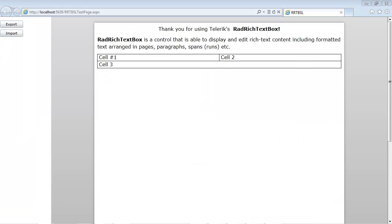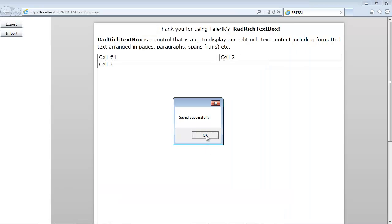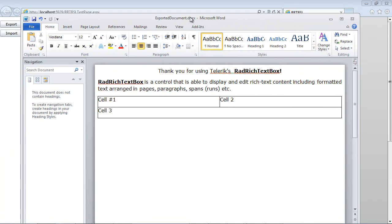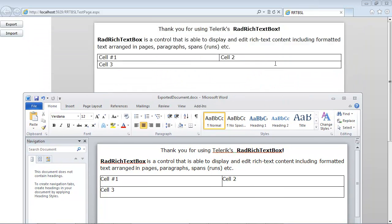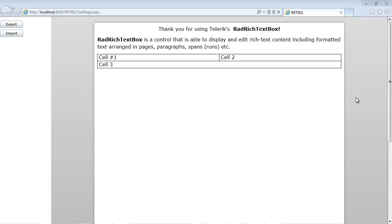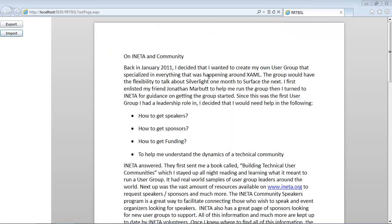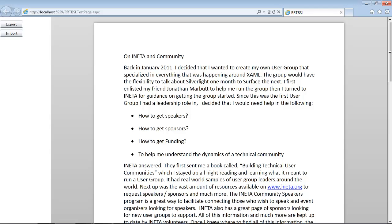Now we're ready to run the application. Once our application loads, we see we have our two buttons — Export and Import. If we hit Export and give it the name exported document and hit return, we get a message box that says file saved successfully. If I navigate to my Telerik directory and double-click on exported document, I can see this is the exported document from our RAD-rich TextBox inside our Silverlight application. On the flip side, I can hit the Import button, select an article, and that document is now imported into the RAD-rich TextBox control.